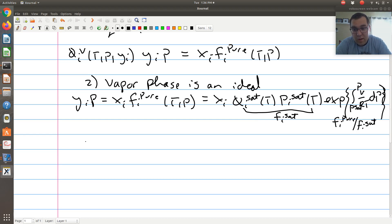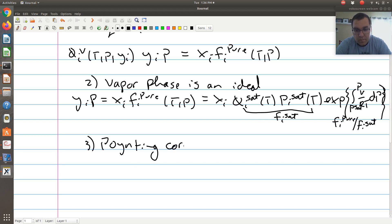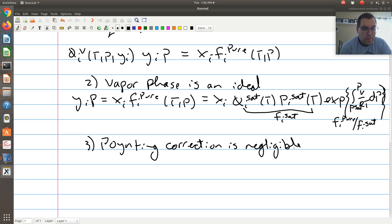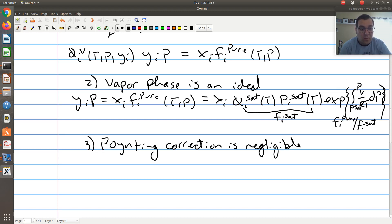Assumption three is that our Poynting correction is negligible. If we assume that our fluid is incompressible, that tells us that P minus P_i^sat is relatively small, so that f_i pure is approximately equal to f_i^sat, or that this Poynting correction term is approximately equal to 1. What do we mean by small pressures? Well, if P minus P_i^sat is approximately 1 bar, that's pretty small, and the Poynting correction can reasonably be neglected in most cases.